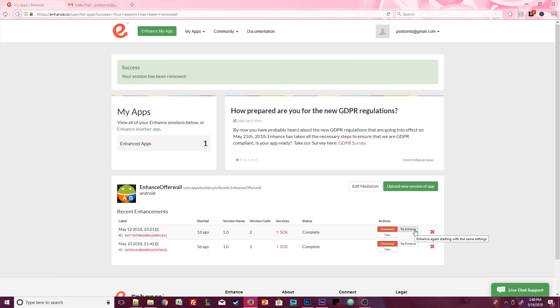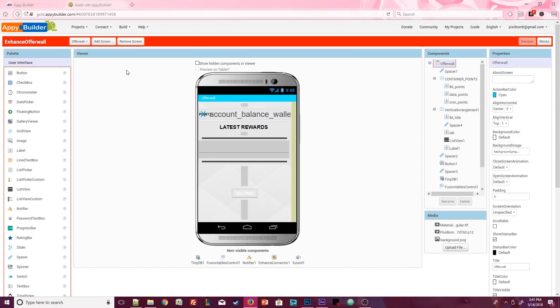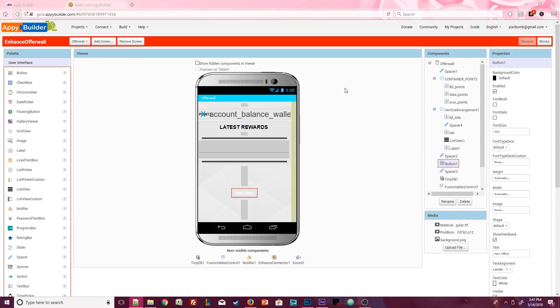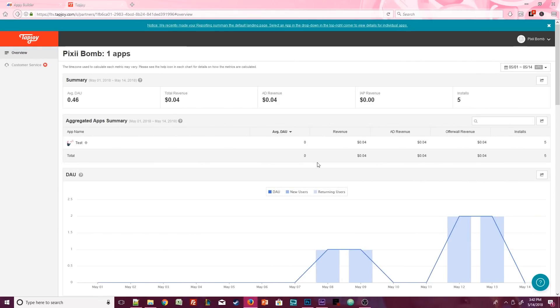Now, you don't have to enhance the app every time you want to test the app. If you're making visual changes to your app or the design, you can still test the app in Appy Builder, but the offer wall will not show up on the Appy Builder server, obviously because your phone is separate from the Appy Builder server. You can also make changes directly in Tapjoy without having to re-enhance your app.